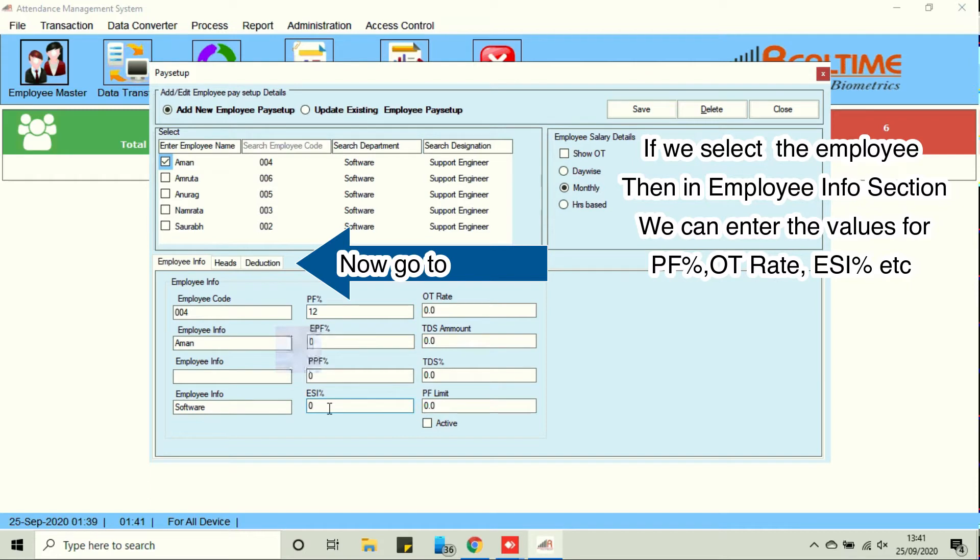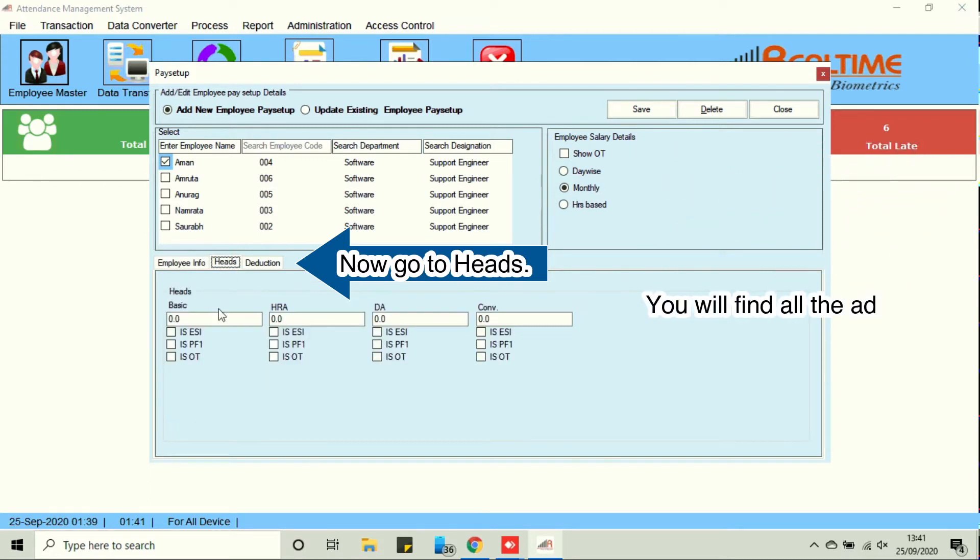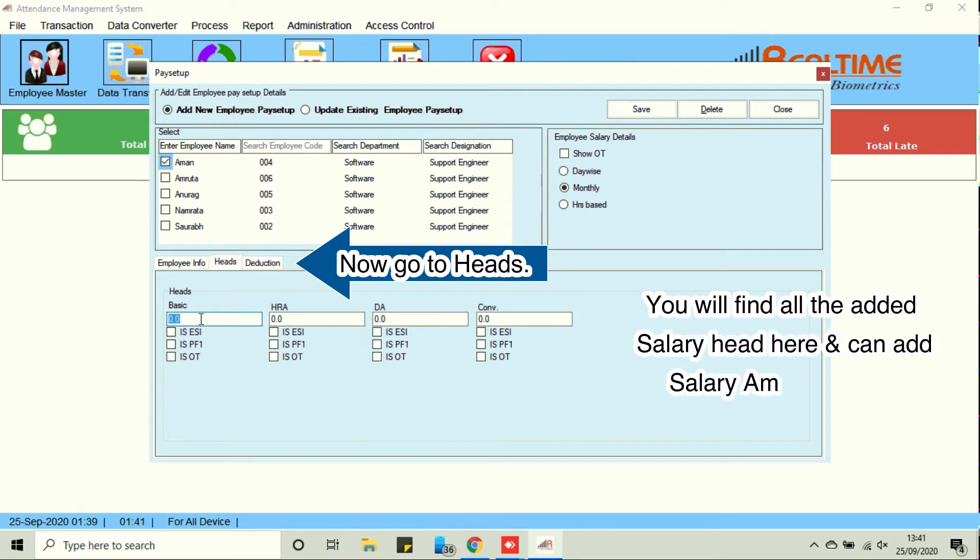Now go to heads and you will find all the added salary heads here. Now you can add salary amount under different heads.